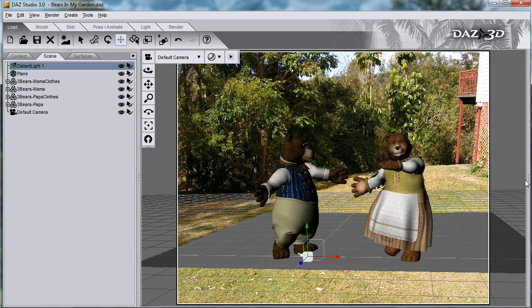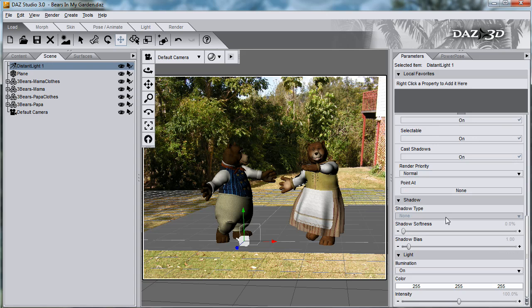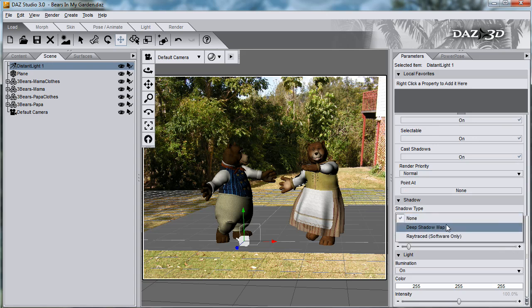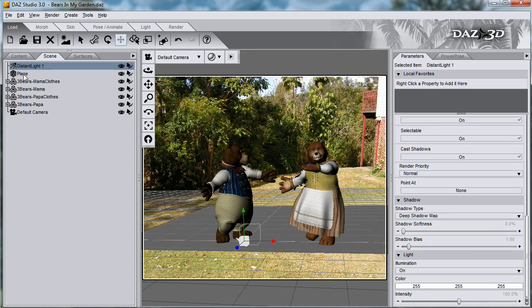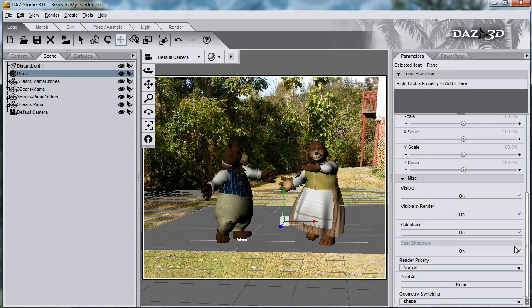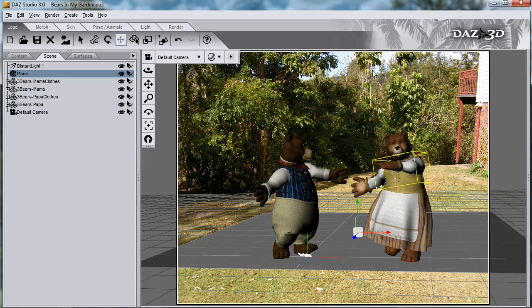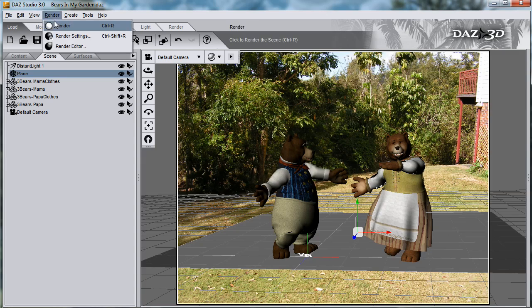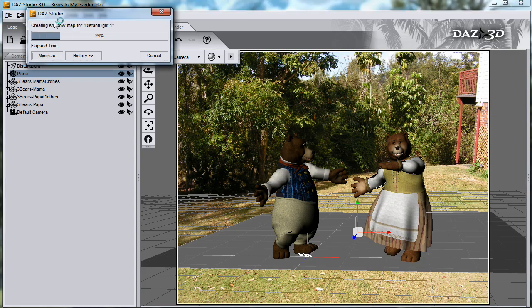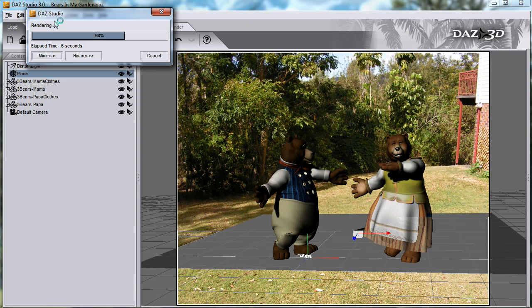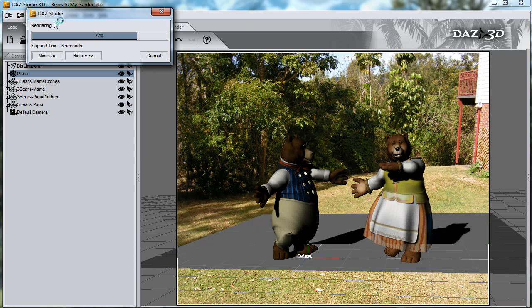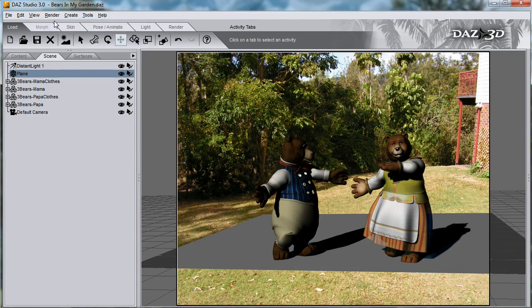Change the shadow type of the distant light to be Deep Shadow Map, and also change the plane so it doesn't cast shadows, so we don't get shadows from the plane itself. And do a test render to see if the shadows are in the right position.